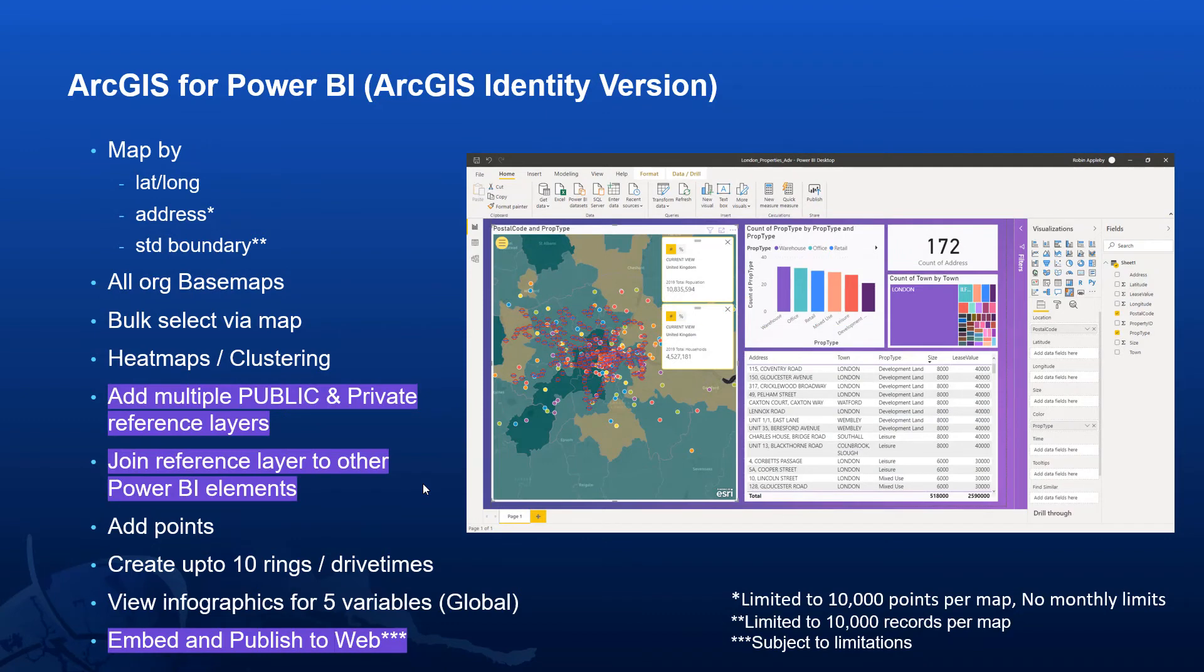So the key benefits of the ArcGIS Identity version at this stage are the ability to reference your own private content from ArcGIS Enterprise or ArcGIS Online and to then set up the links between that and other elements within your dashboard.